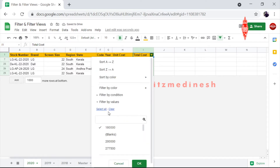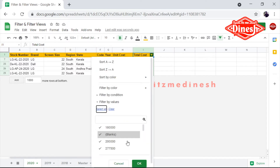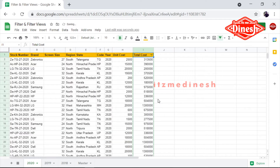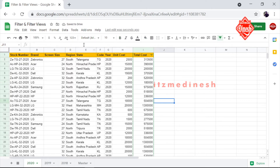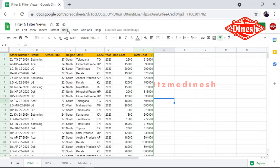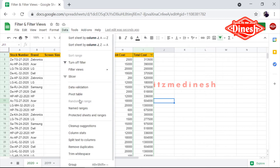So that's why it doesn't come to the end. This is 60% of the filter — this is what everyone knows. But in Google Sheets, we have another option.